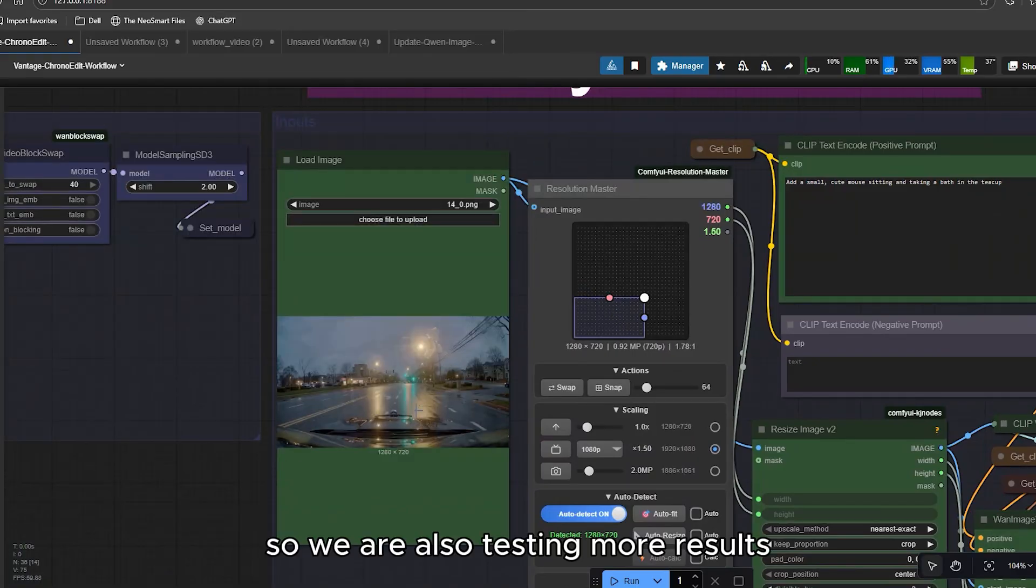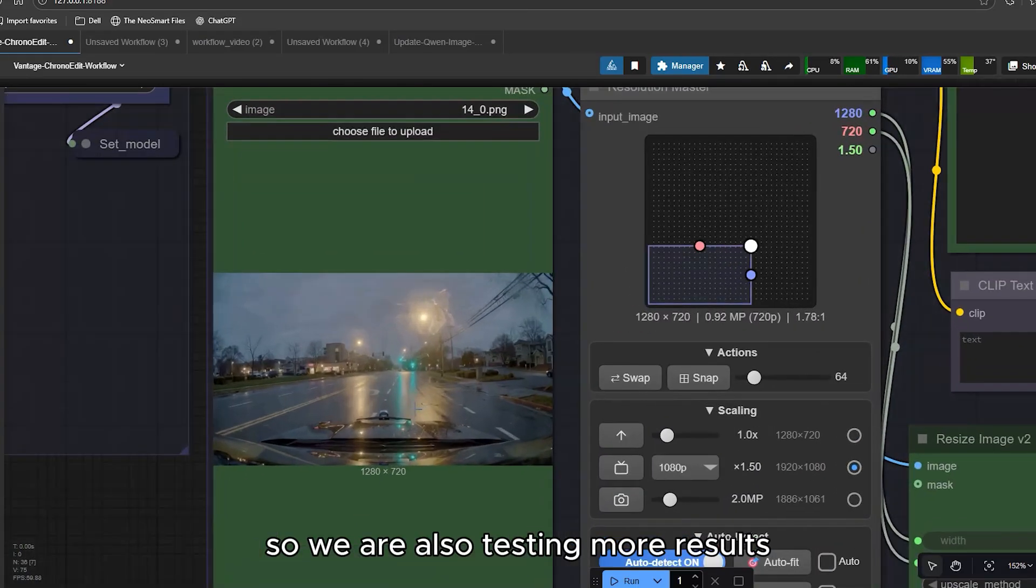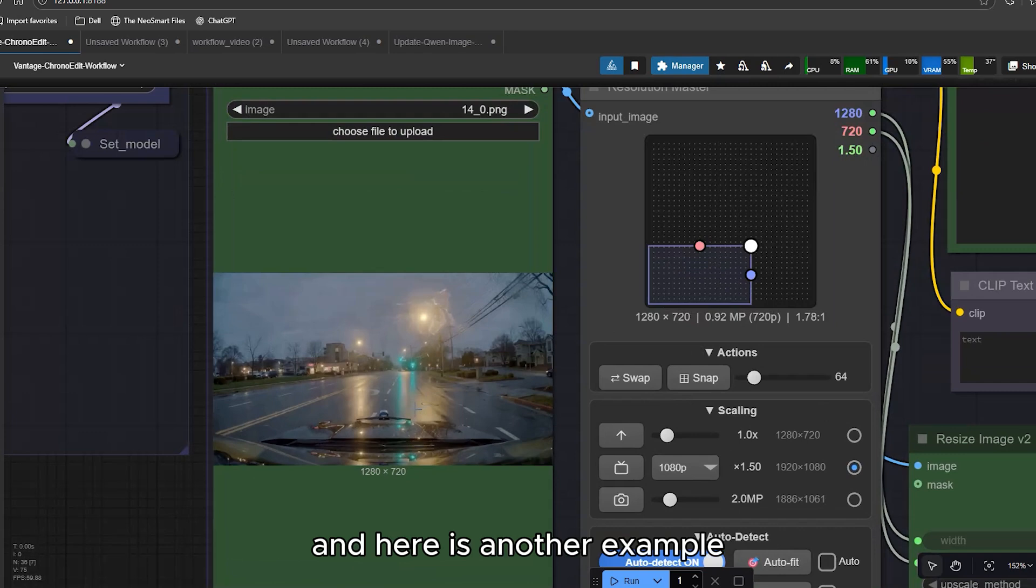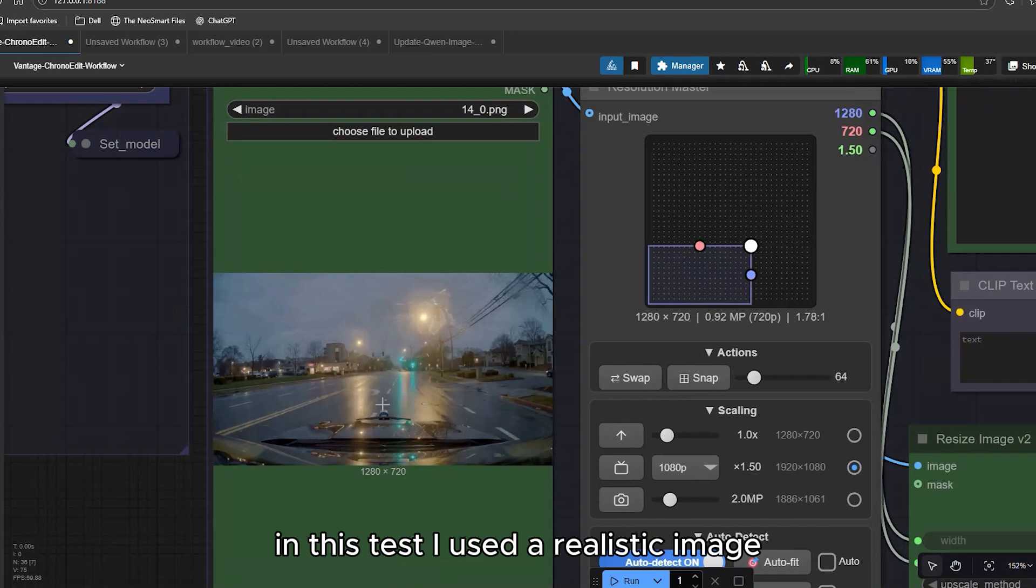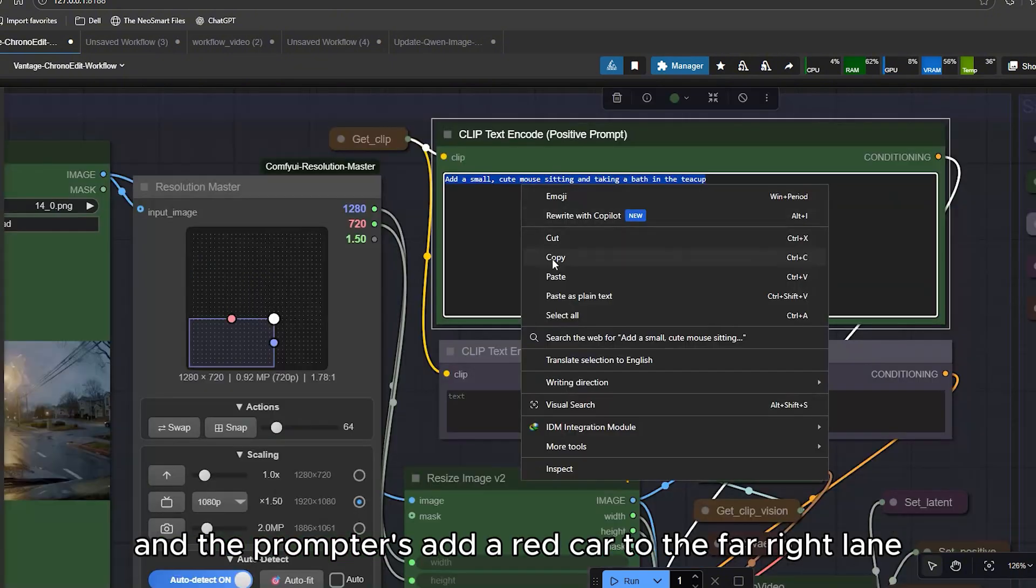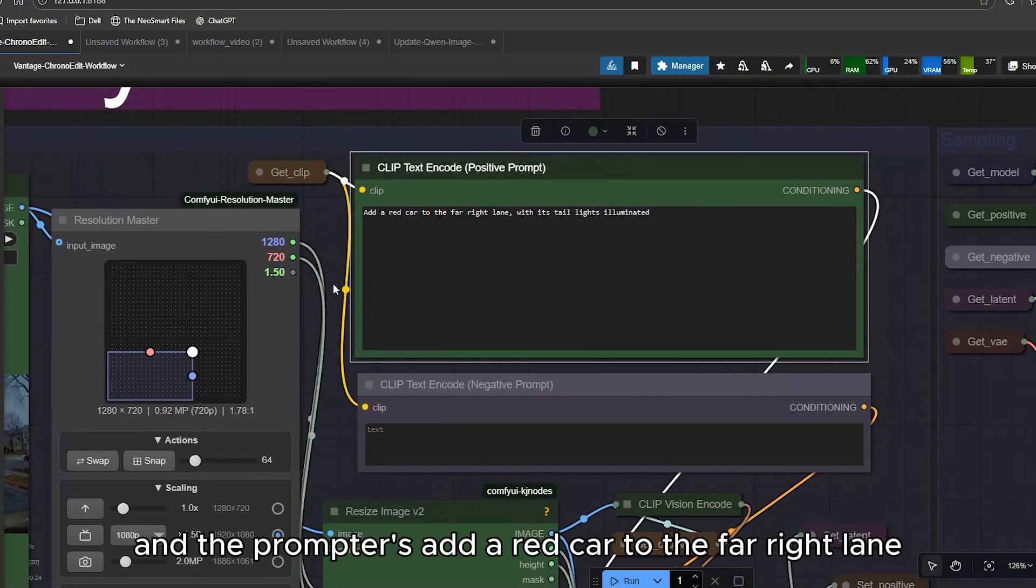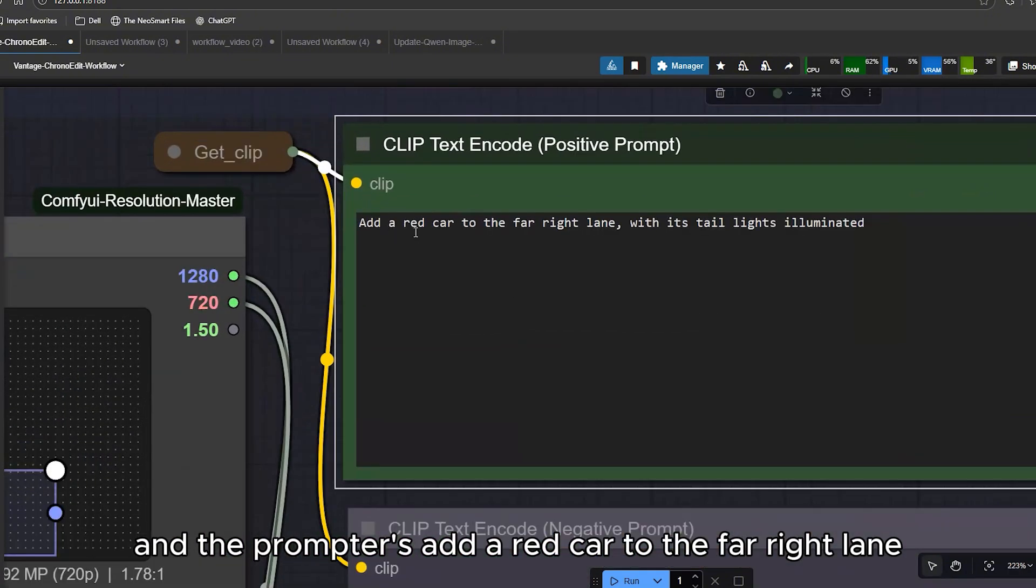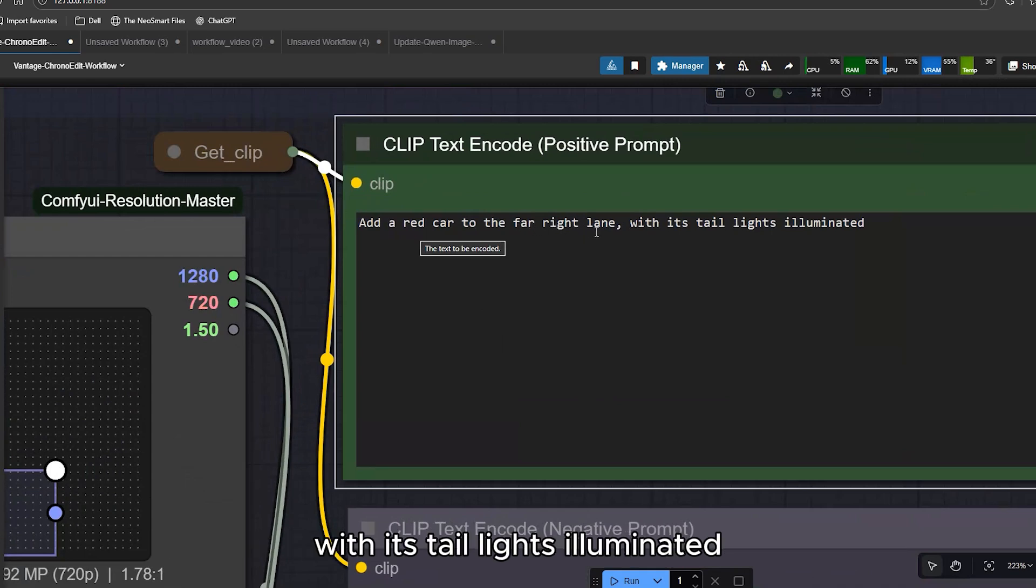So, we are also testing more results. And here is another example. In this test, I used a realistic image and gave a very specific prompt. And the prompt is, add a red car to the far right lane with its tail lights illuminated.